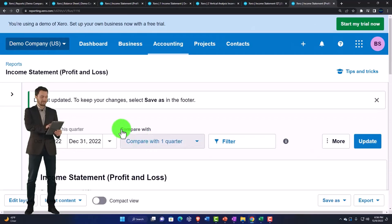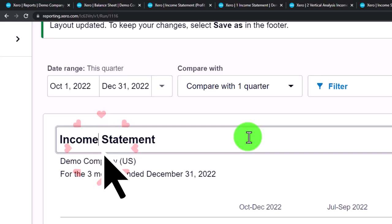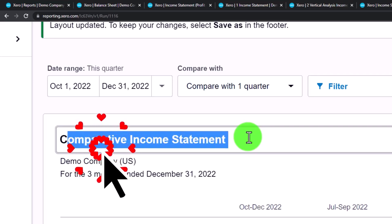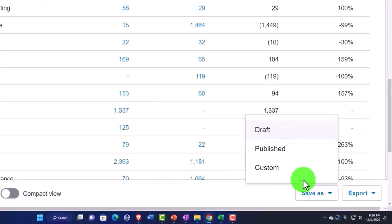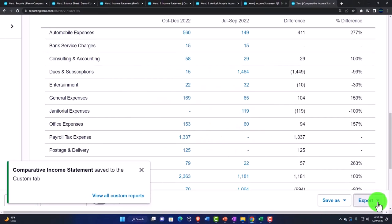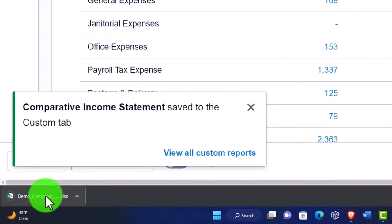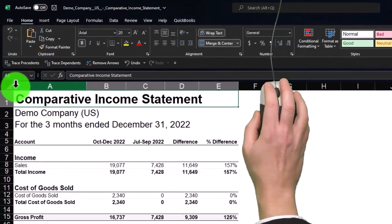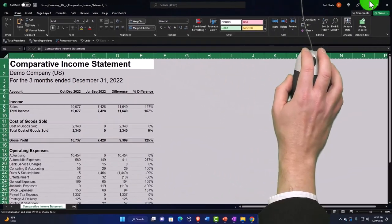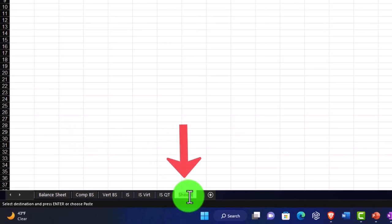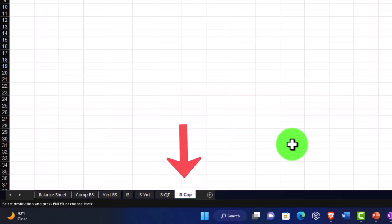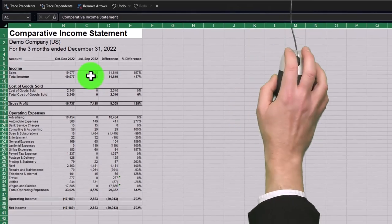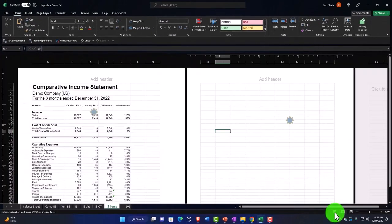I'll call this a comparative income statement — copy that name — and save it as a custom report labeled 'comparative income statement'. Export it to Excel, open it up, enable editing, copy the whole thing. Minimize, add another worksheet to the workbook, double-click the name and call it 'income statement comparative'. Put the cursor in A1 or select the whole sheet, then Ctrl+V or right-click and paste.